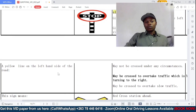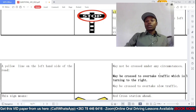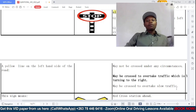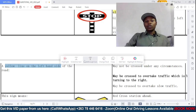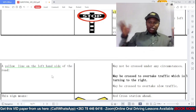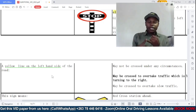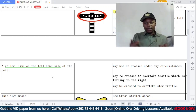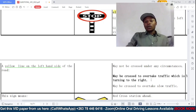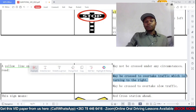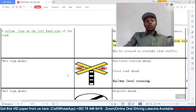Question five: a yellow line on the left-hand side of the road means — option A: may not be crossed under any circumstances; B: may be crossed to overtake traffic which is turning to the right; C: may be crossed to overtake slow-moving traffic. This yellow line demarcates the edge of the road. You are only allowed to cross it when you want to overtake traffic that is turning to the right. So option B is the correct answer.